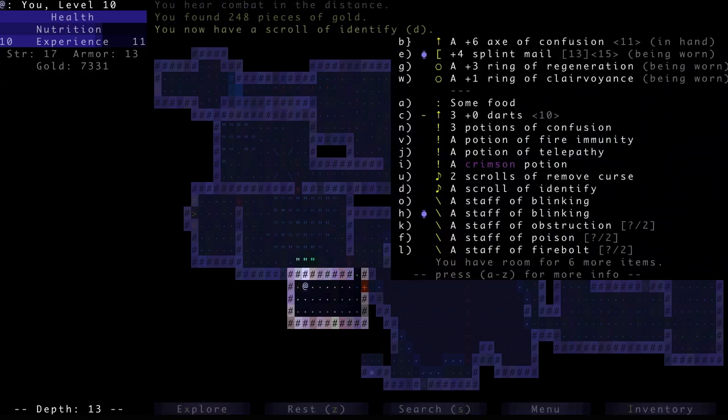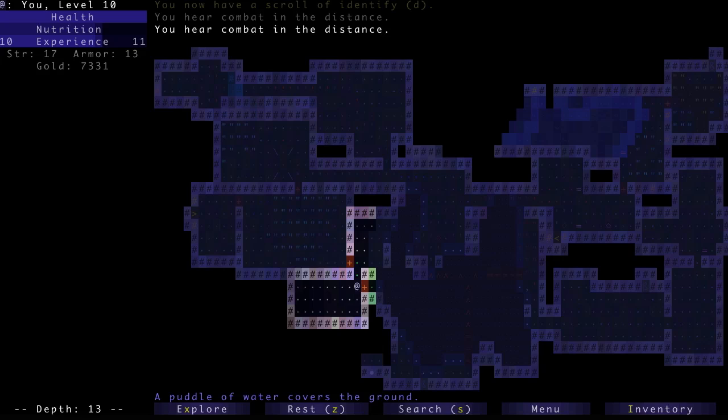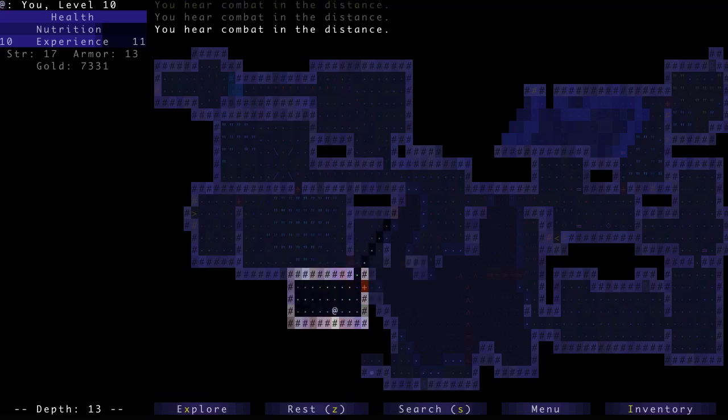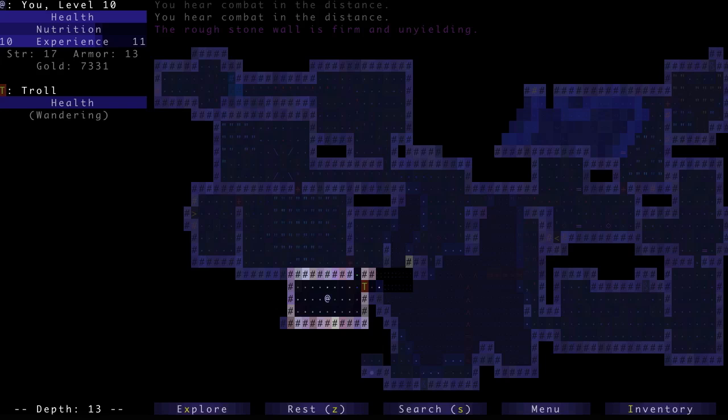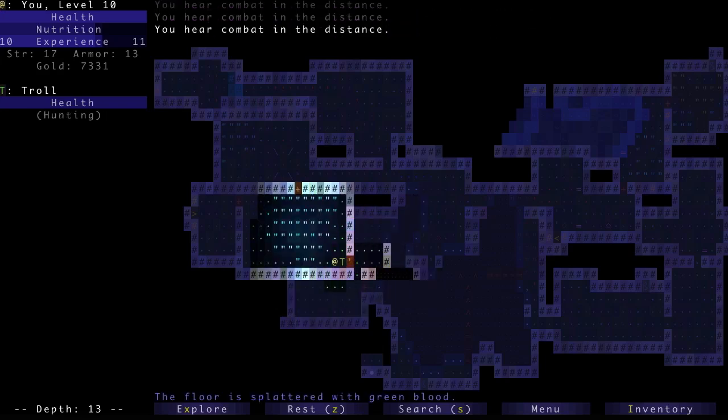Scroll of Identify. I don't really have anything I want to identify in particular right now. I'm searching to try to find secret doors, but I haven't found any.